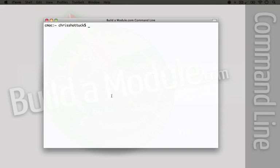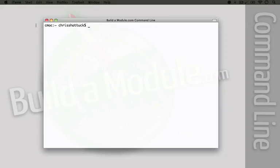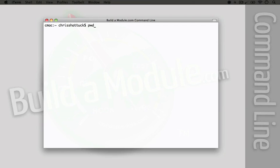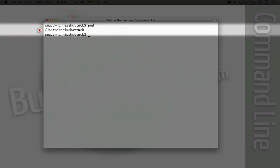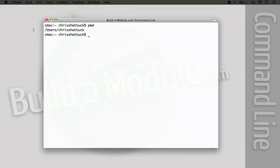I'm going to hit command K, which will clear the back scroll, which is everything that has previously been printed out on the screen. So we have a fresh command line here. Now when we're on the command line, we're always within a particular directory in the file system. And we can find out what directory that is by typing PWD, which is short for Print Working Directory. I hit enter, and it says that we're in users slash Chris Shattuck. Now this isn't where the website is that I want to add to version control, so I need to change the directory by typing CD, and then the name of the directory.